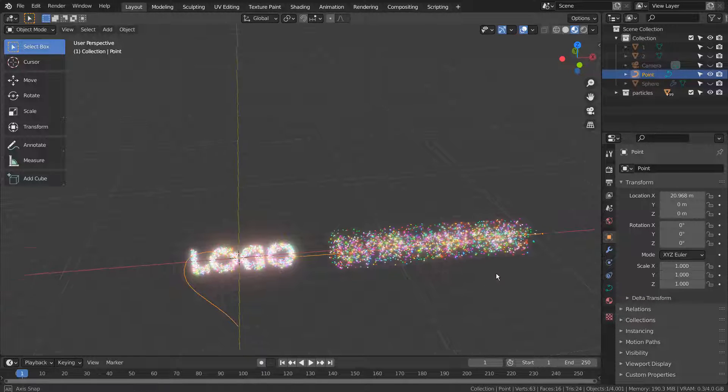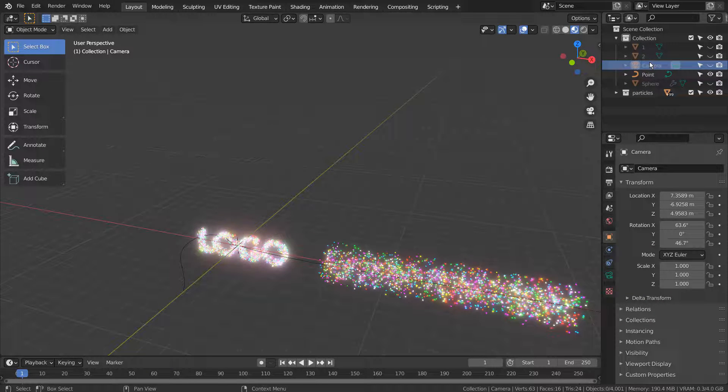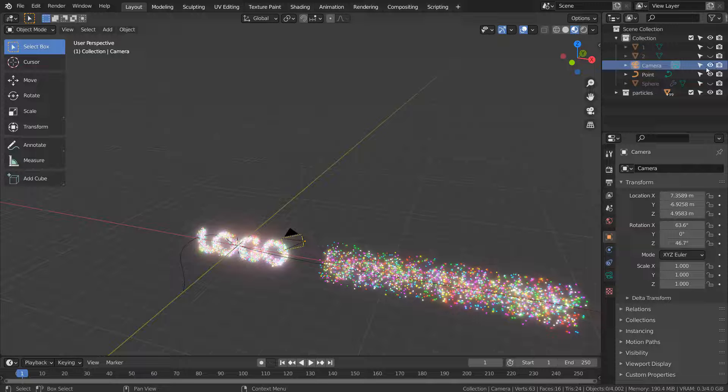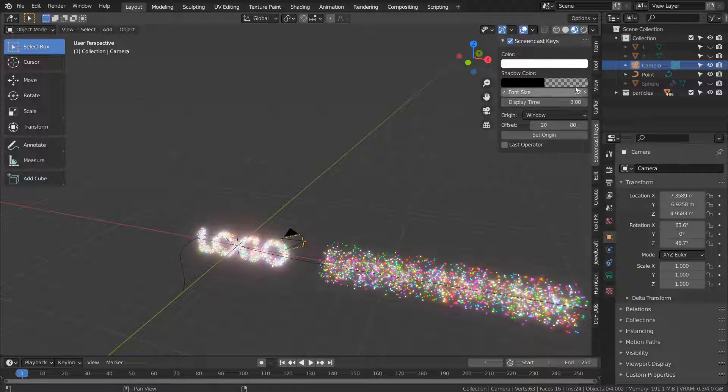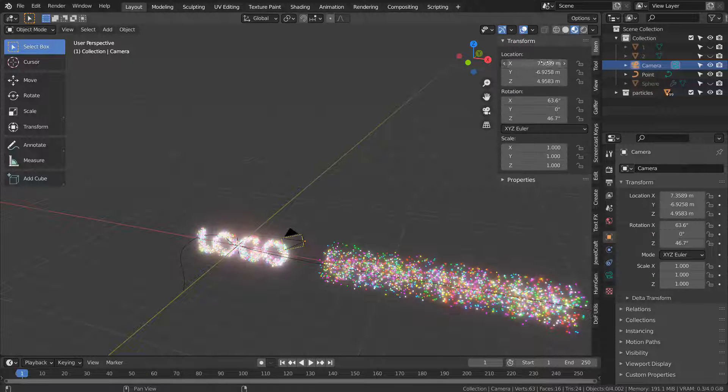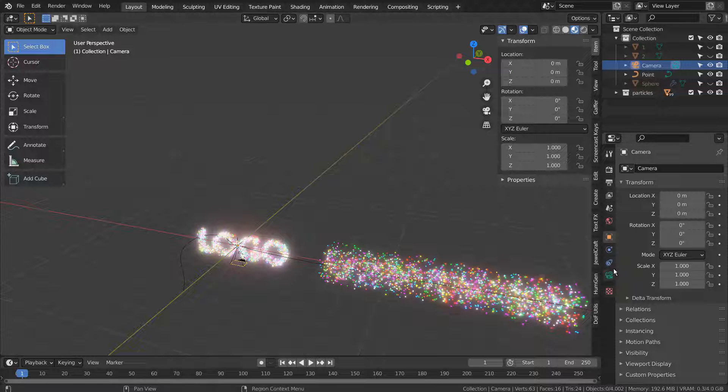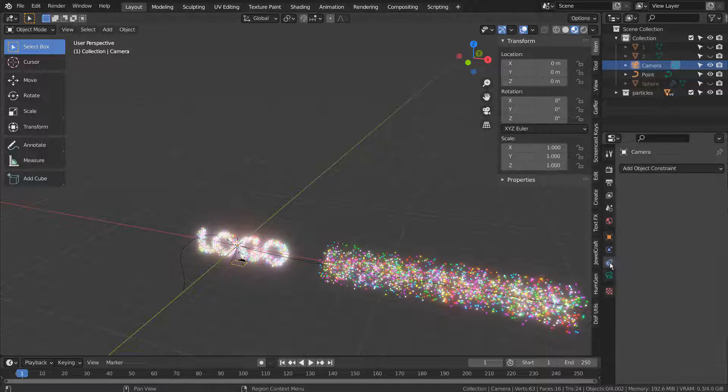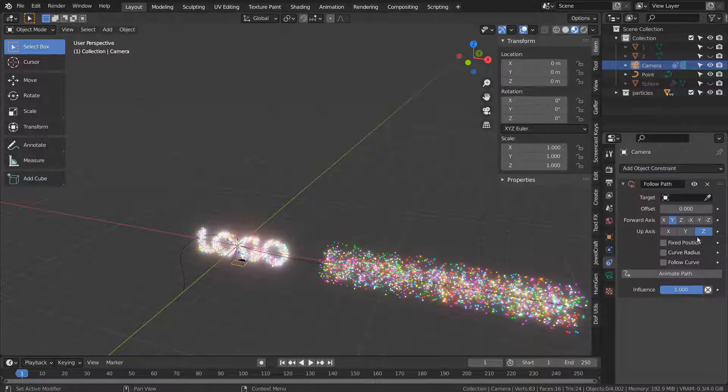Select the camera and reset its location and rotation. We need to add two constraints. One to follow the path and another to track a new empty object.